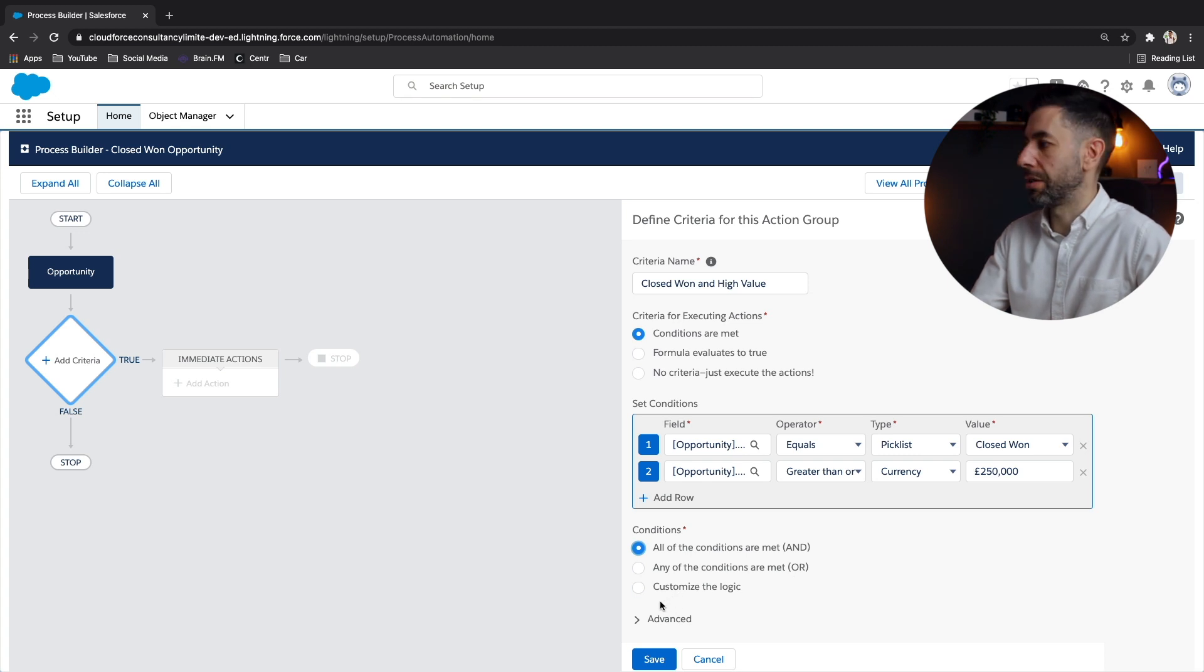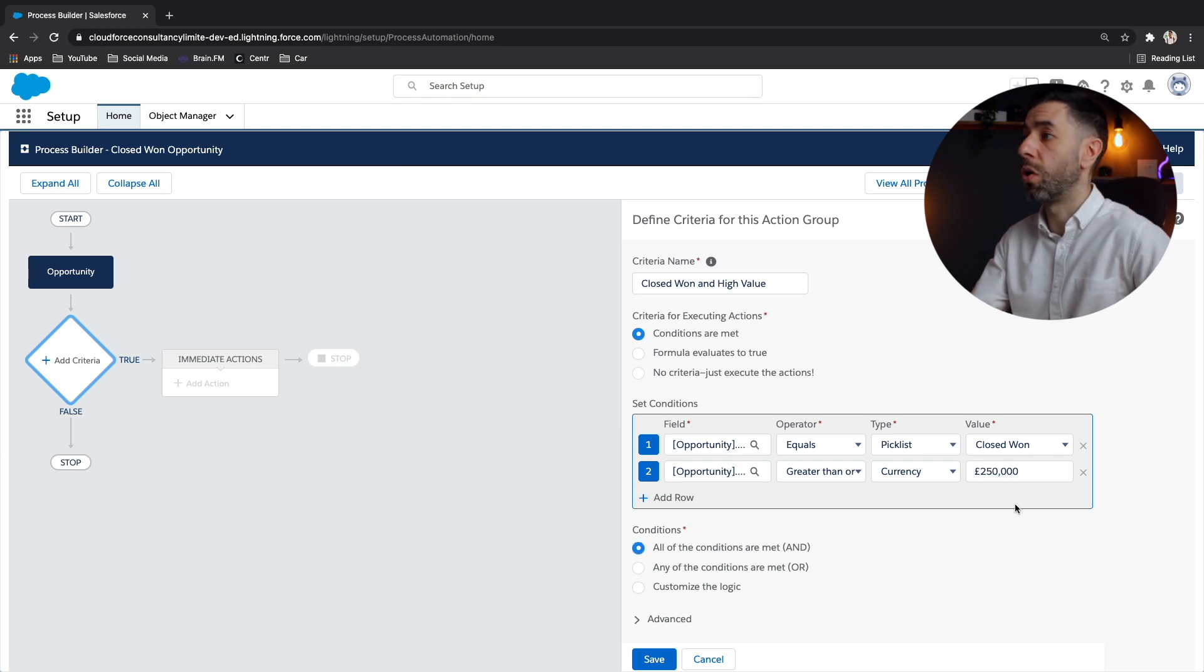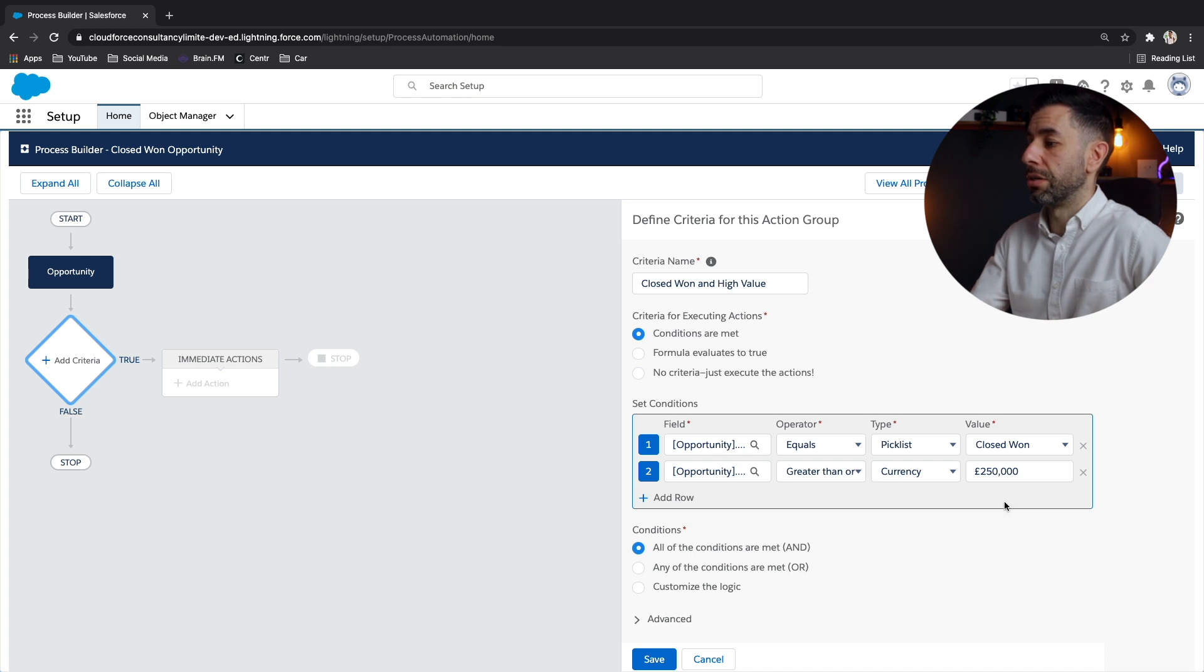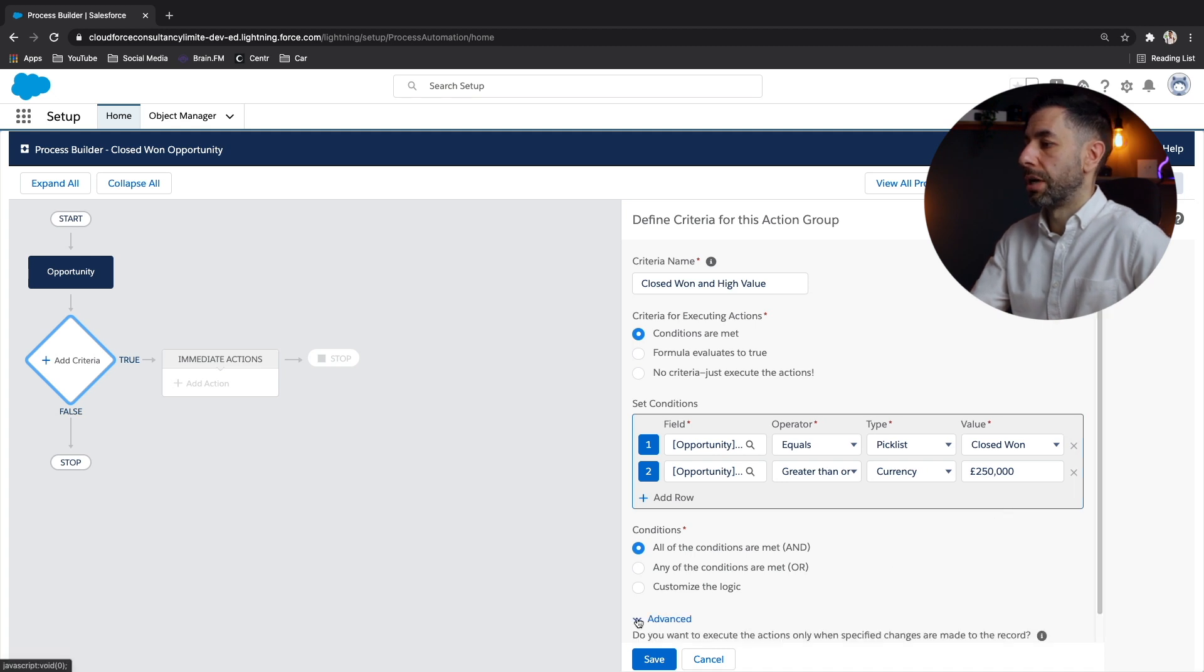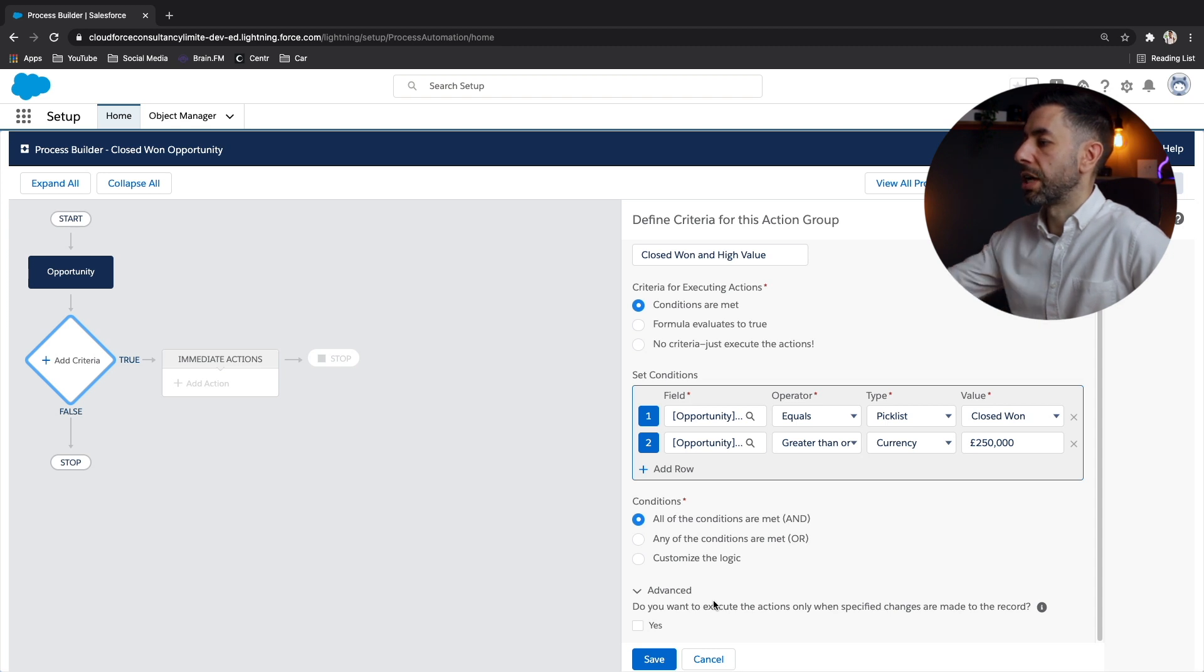Now, because I'm in the UK, this is obviously set in pounds, but when your currency setting in your org is set to a different value, then you will see the different value there. And we'll see here, do you want to execute the actions only when specified changes are made to the record? We want to select yes.